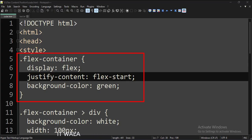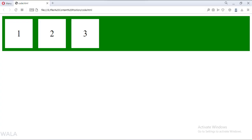Now let's change the justifyContent attribute to FlexStart. As you can see, the content is now at the start of the container.